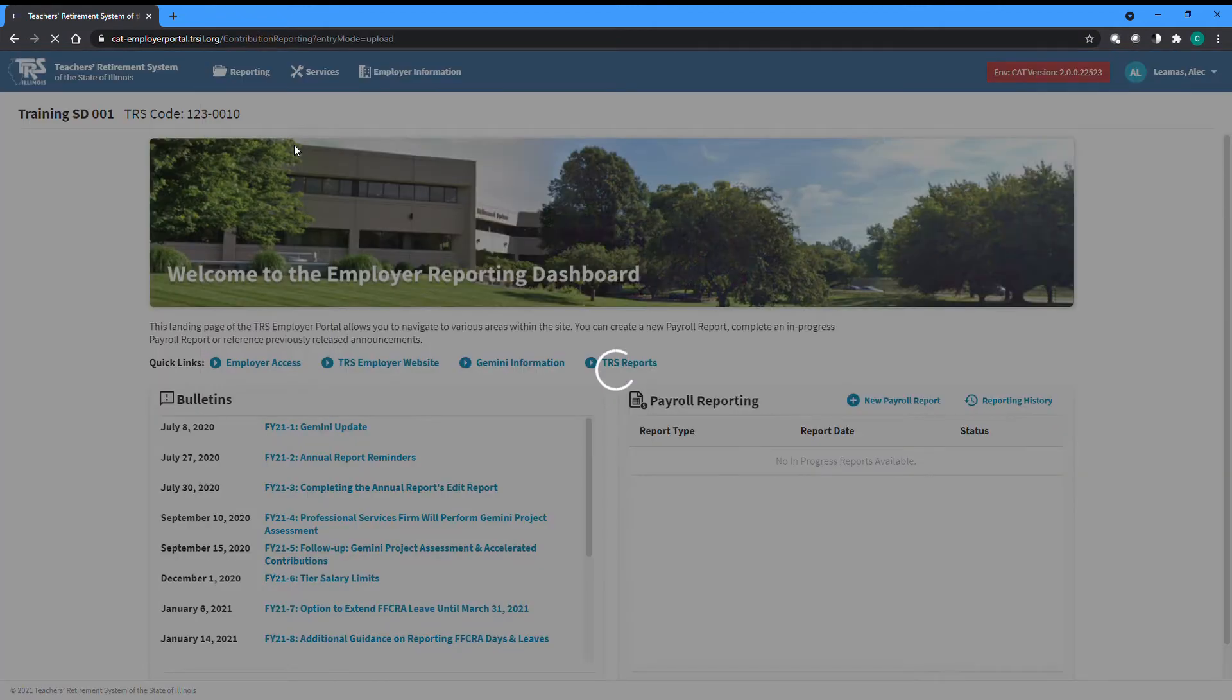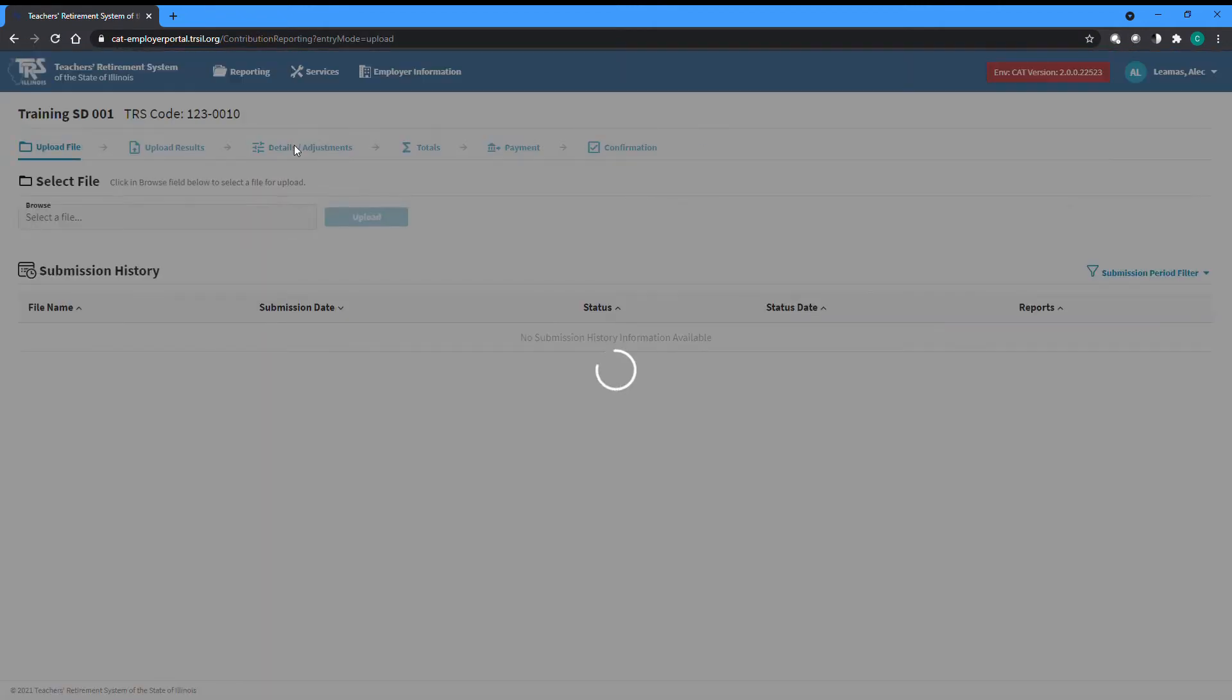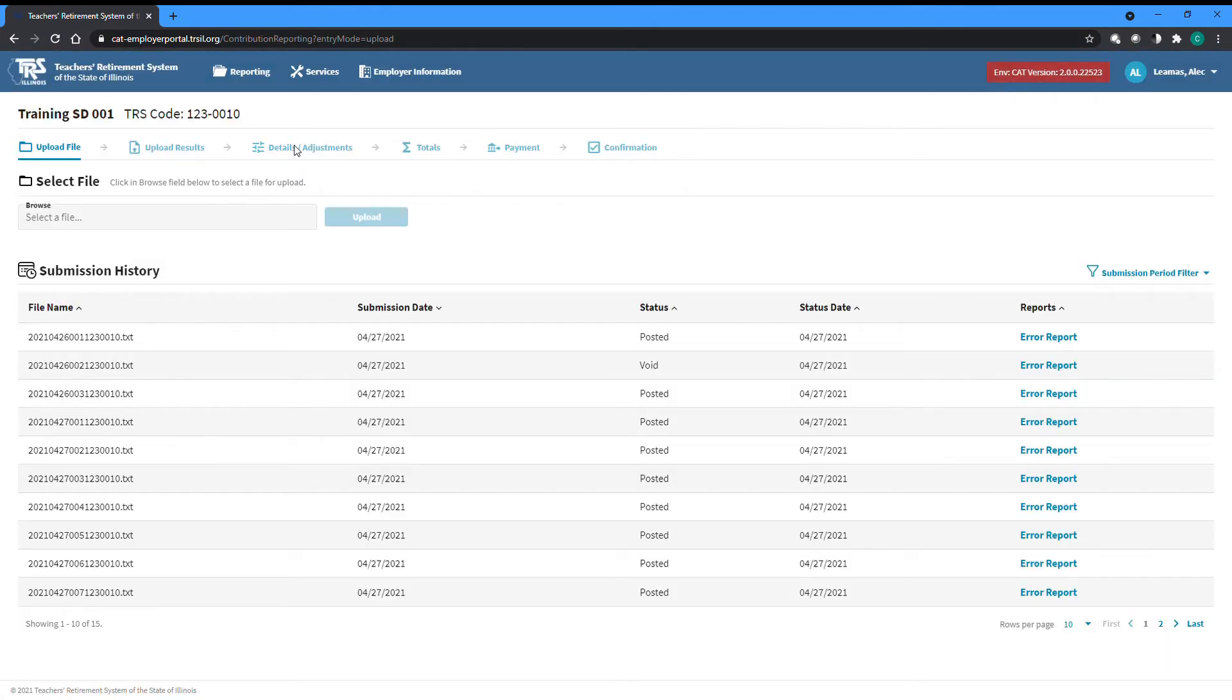After selecting new report, you will be navigated to the file upload screen. The top section of the screen contains the field used to upload a new file, while the bottom half contains a history of previously submitted files.